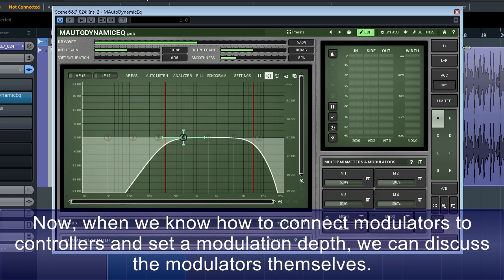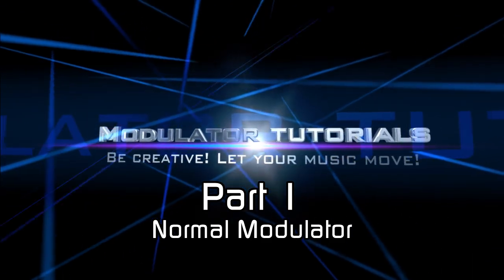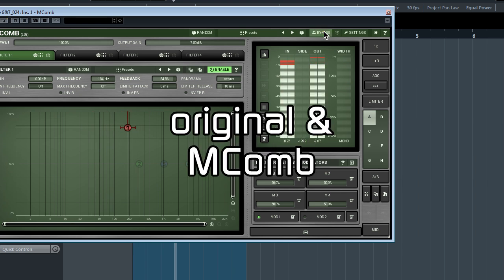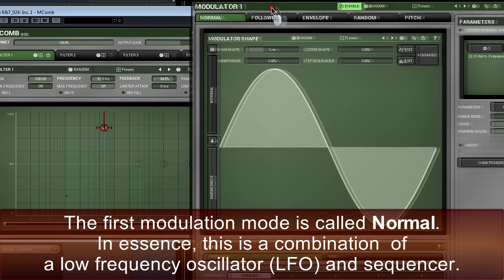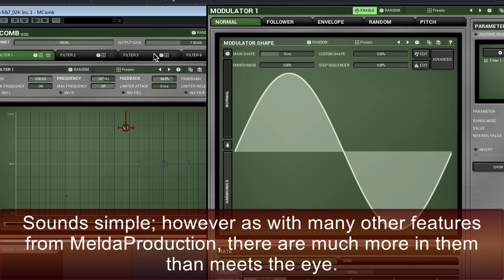Now, when we know how to connect modulators to controllers and set a modulation depth, we can discuss the modulators themselves. The first modulation mode is called Normal. In essence, this is a combination of a low-frequency oscillator, LFO, and sequencer. Sounds simple. However, as with many other features from Melda Production, there are much more in them than meets the eye.